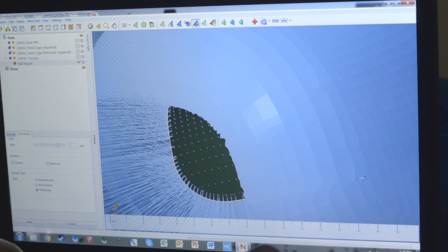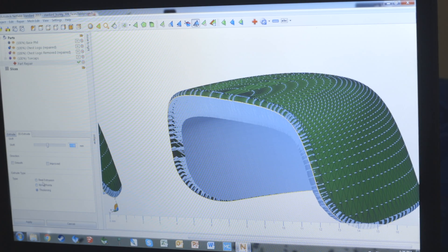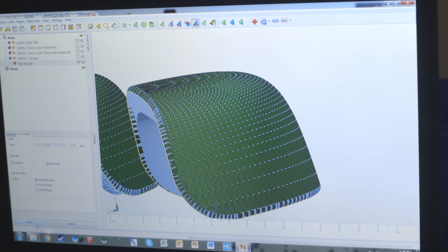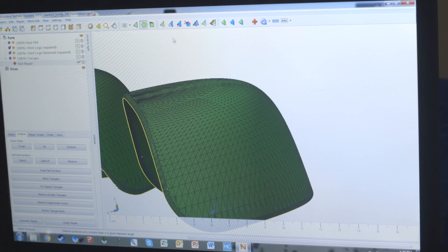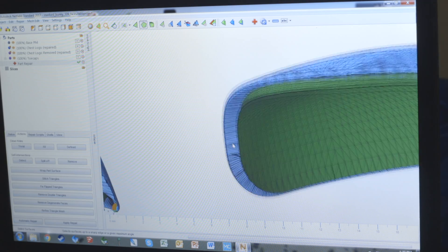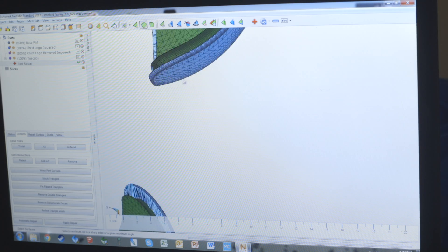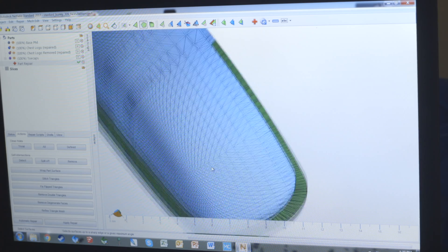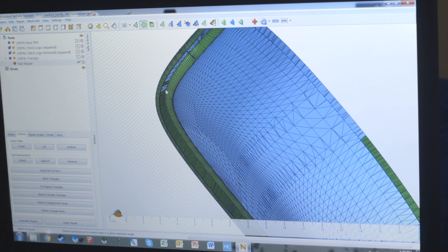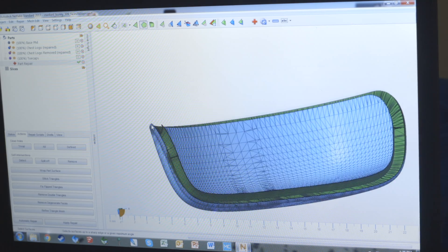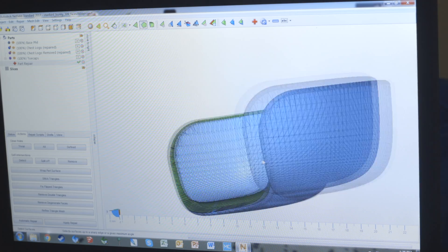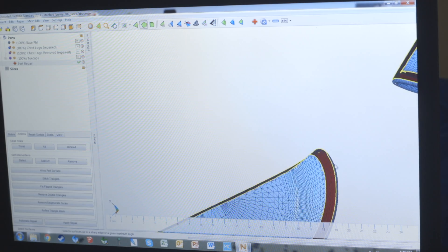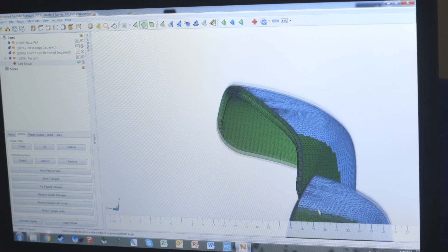What I found worked best was to use the select surfaces tool and to actually go in there and select all the different faces that consisted of that trench and then deleting them. This gave me more control over how I wanted that shape to actually be and using the different repair features within NetFab to just make the mesh the way I wanted it.